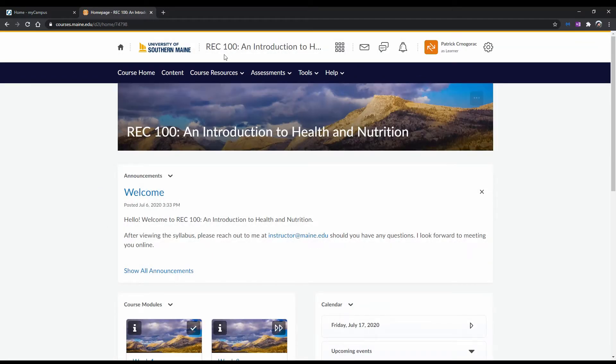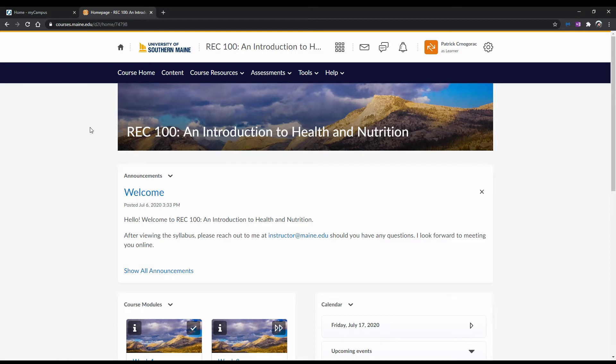Now, we will see the course name in the middle of the minibar. The course name acts as the home button for a particular course, so if I were to click on it, it would take me to the page we are looking at right now. This is useful for when you are somewhere else in the course, and just want to quickly go back to the main page.